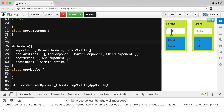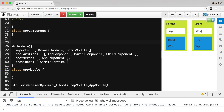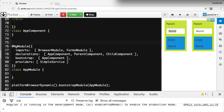We can see the same text being rendered in the child component, in the sibling child component, and in the sibling parent component. The same value is getting rendered in all of the different components. Let me explain what's going on with an animation.